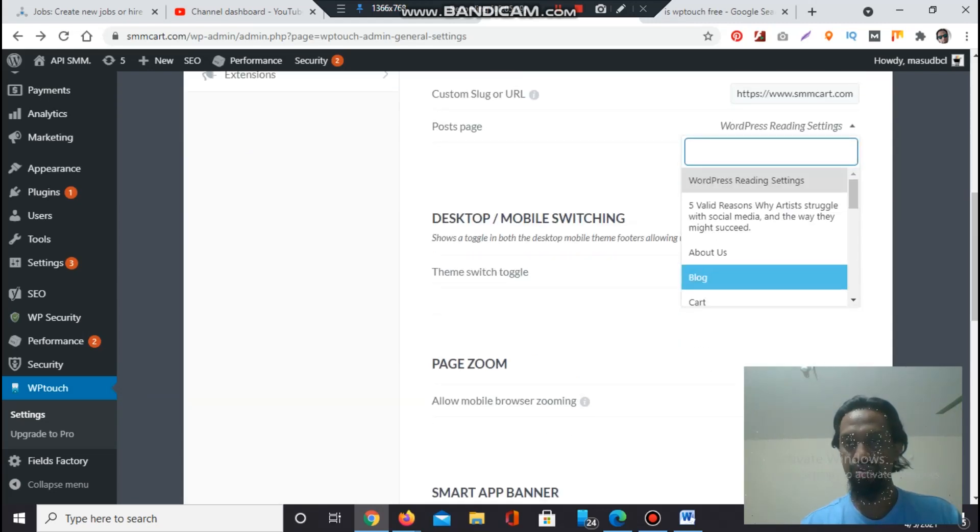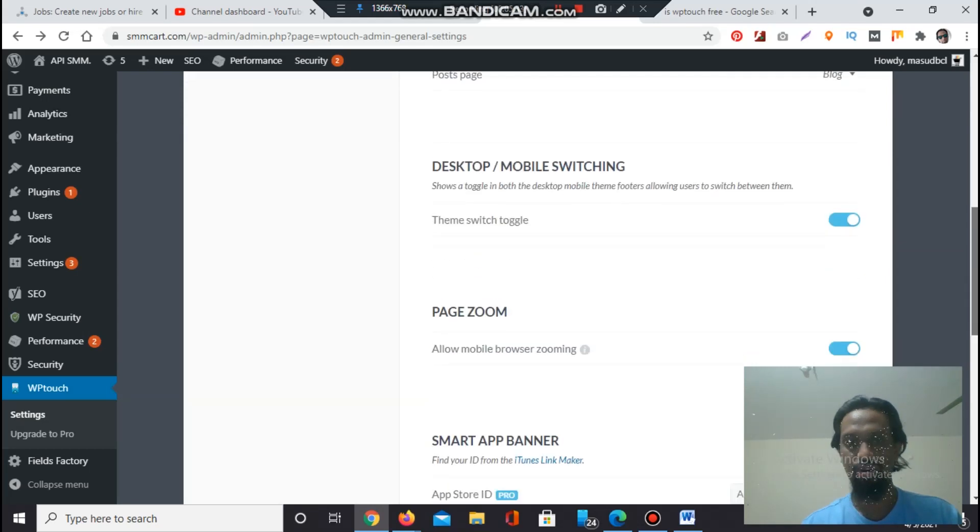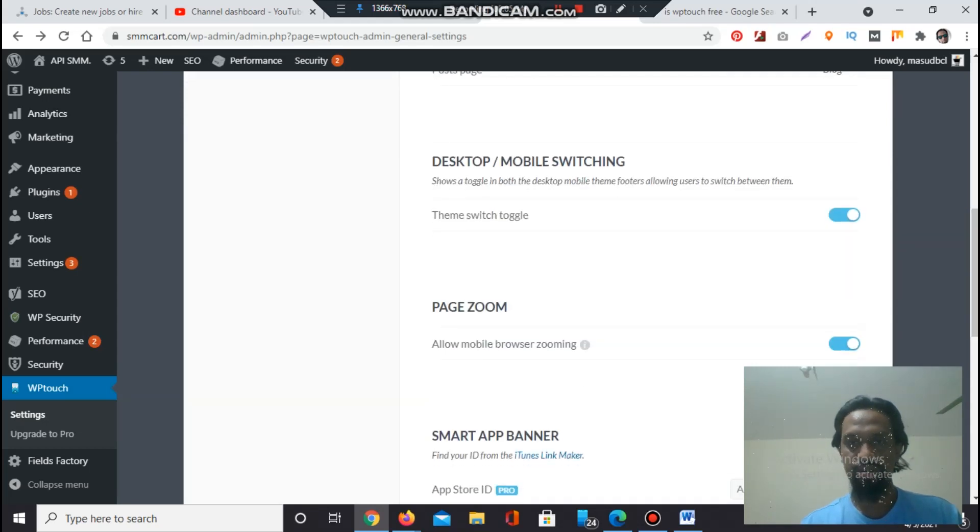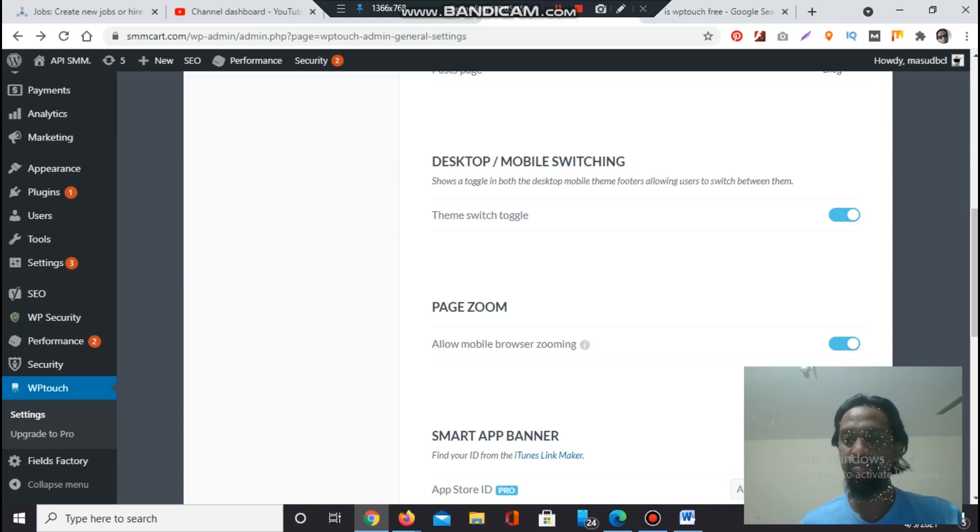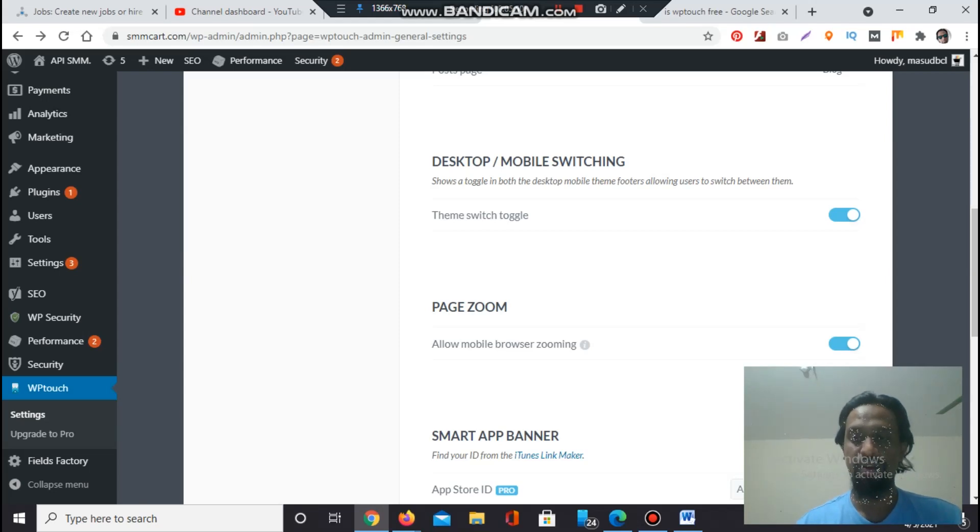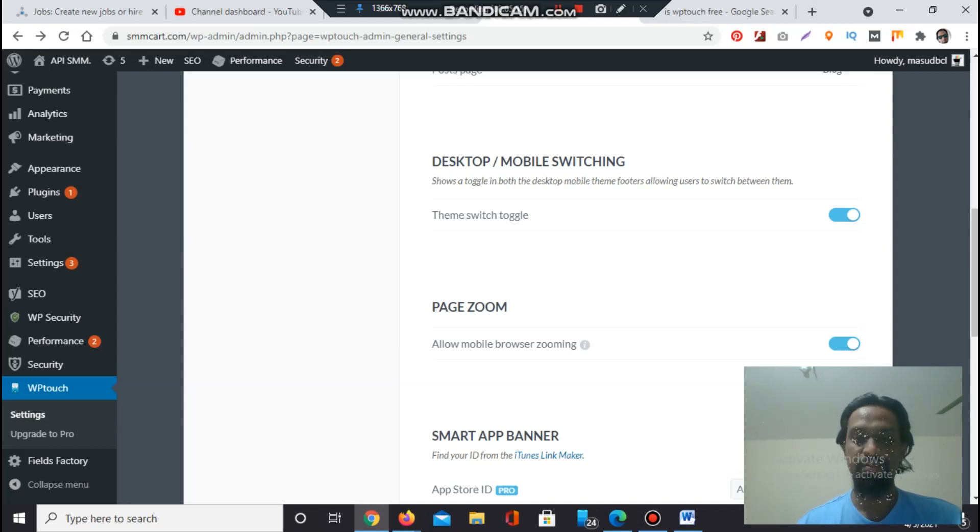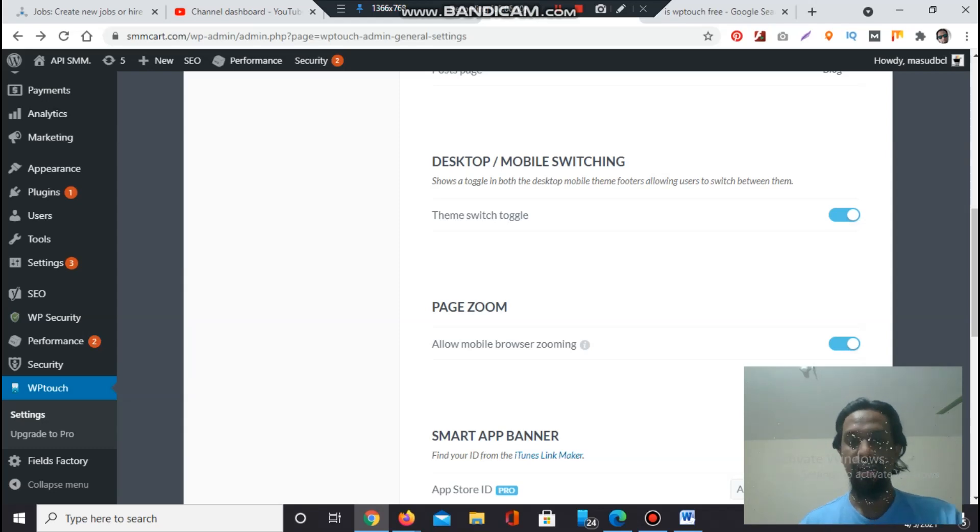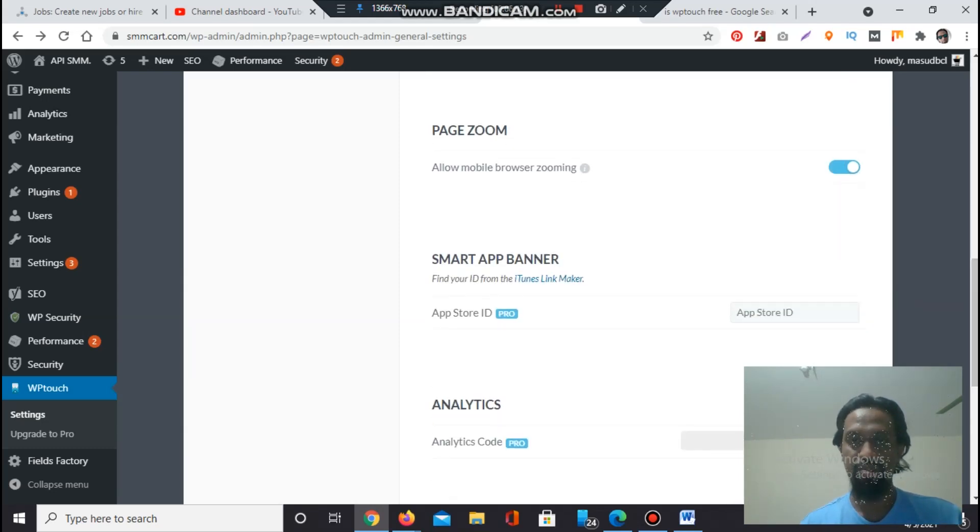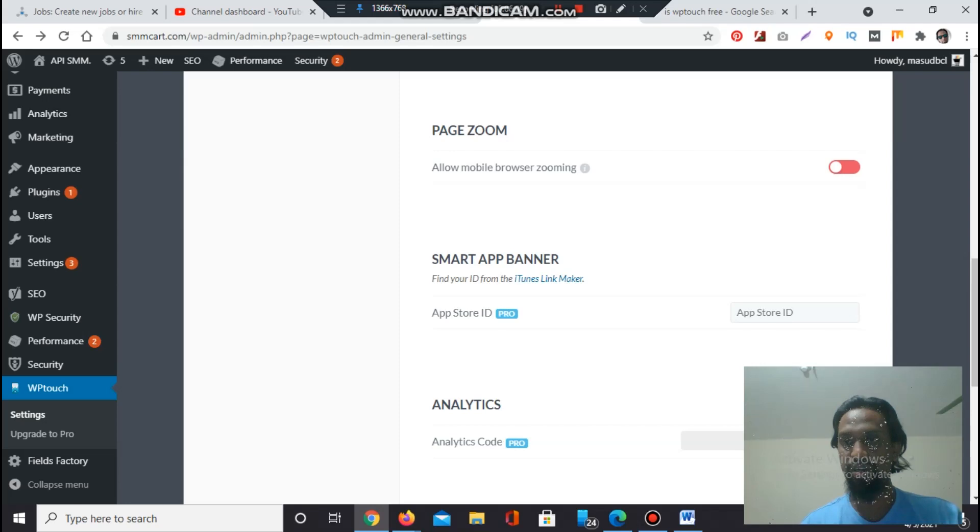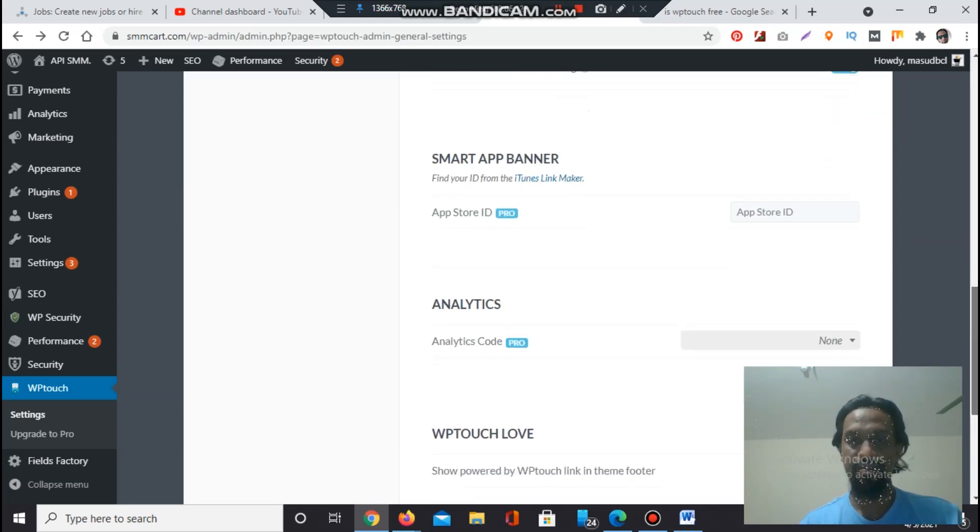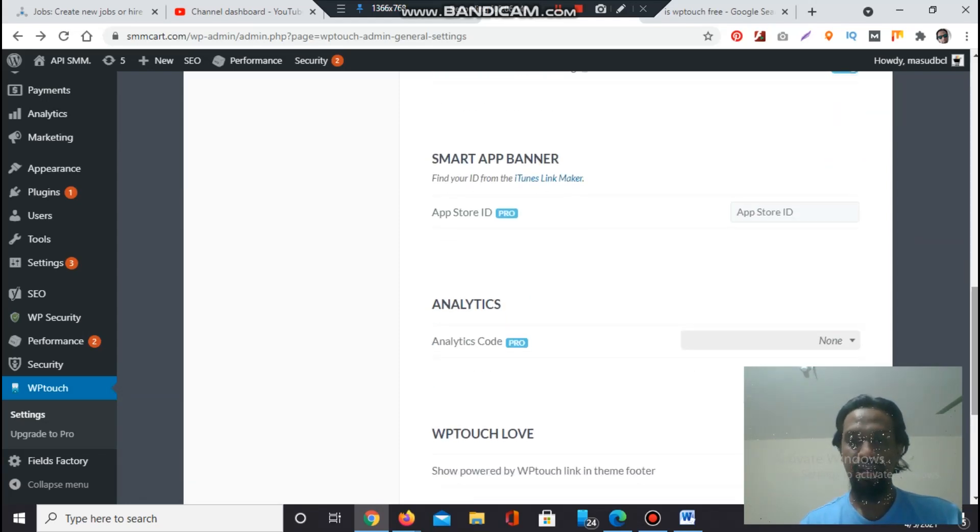Desktop and mobile switching - show a toggle in both the desktop and mobile theme footers to allow switching between themes. Theme switch toggle will show at the bottom for mobile version or desktop version. If anybody comes to your website from their mobile, they will get an option at the bottom to see the website as a desktop version also. People sometimes love to visit web pages by desktop version. Page zoom - allow mobile browser zooming. By default WP Touch disables browser zooming but you can enable or disable this.